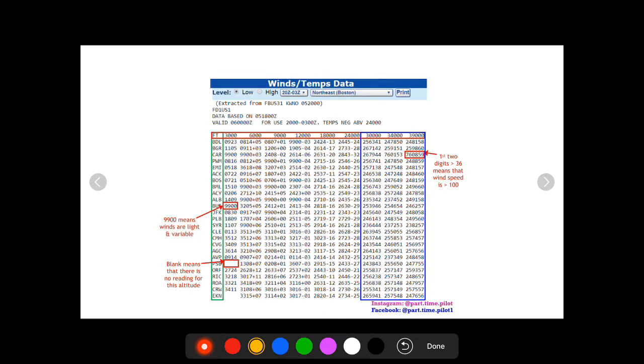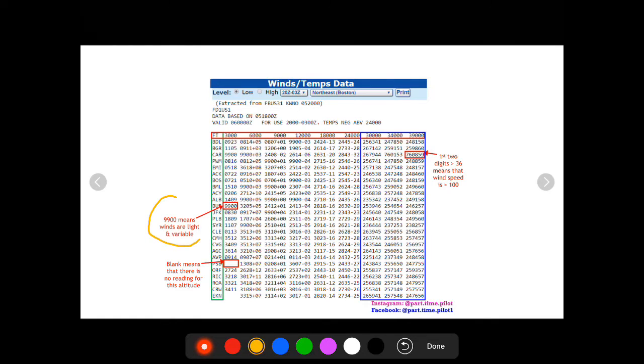Okay, so there's a few more formats and weird numbers that you're going to see. Three in particular. The first one is you're going to see 9900. And what this means is the winds are light and variable. So you can assume that these winds are zero. They're too light and too variable to get a reading on.